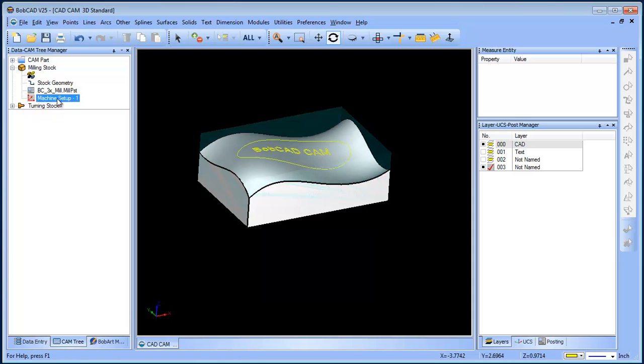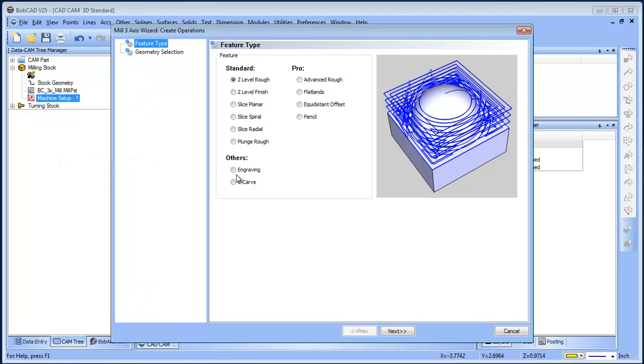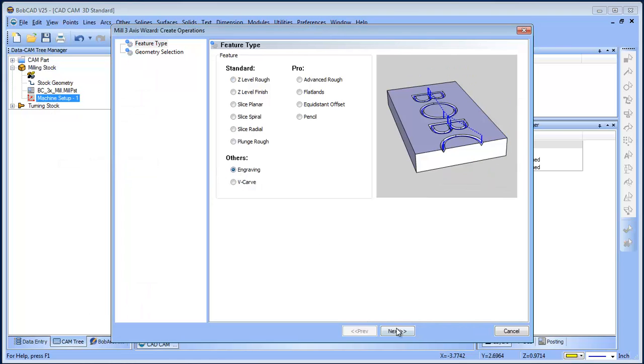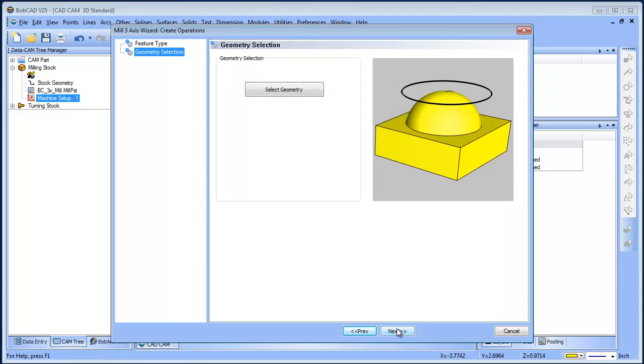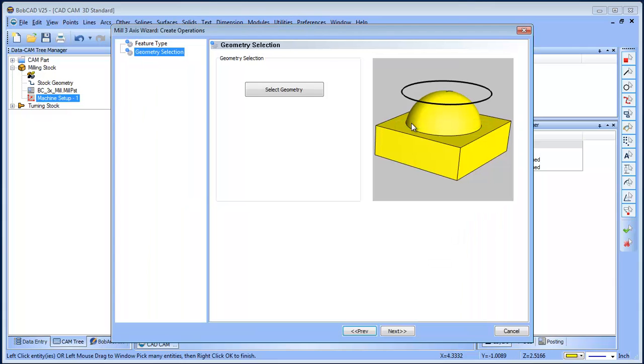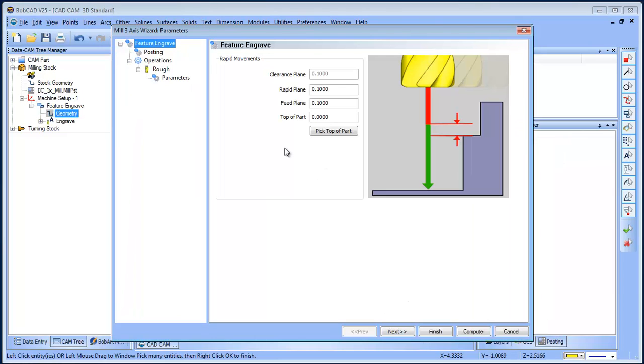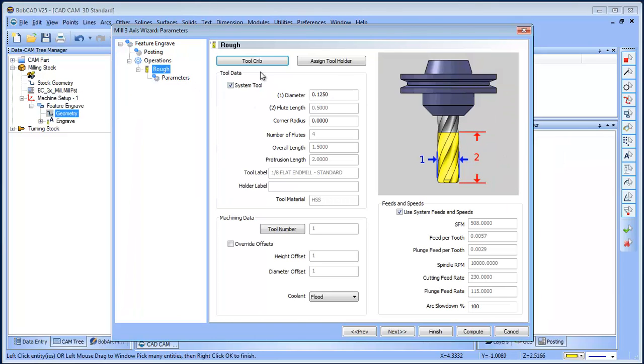We want to do a three-axis engraving routine. We'll go ahead and select our geometry. So I'll just window this in, and then from here we can pick our tool.